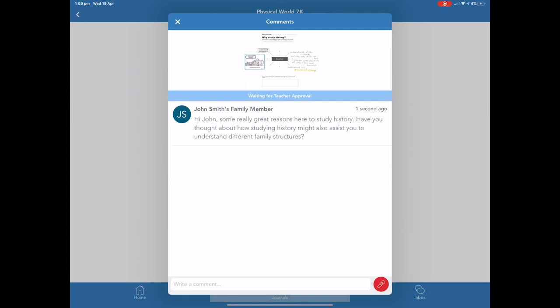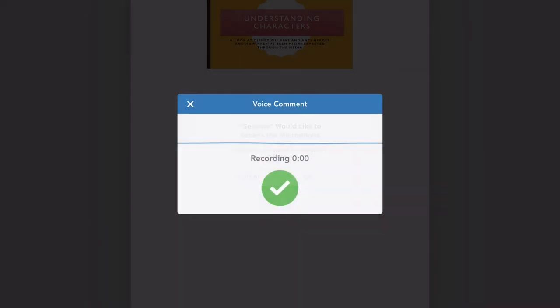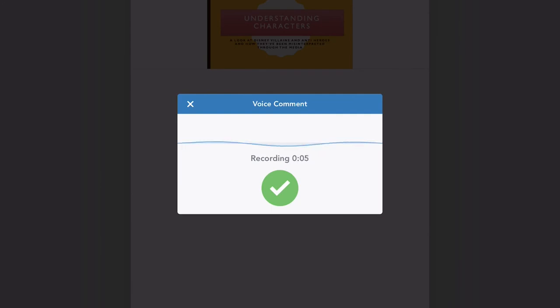You can also add verbal feedback for your student by clicking on the red microphone tab. Hi John! I really like that you chose the Wicked Witch from Rapunzel to do this report on. Great work!